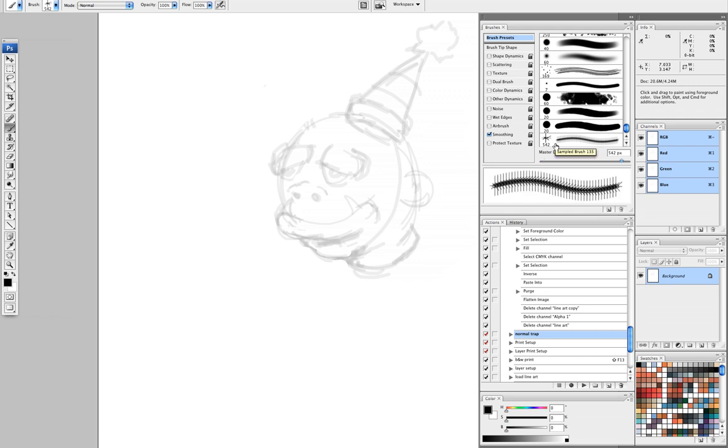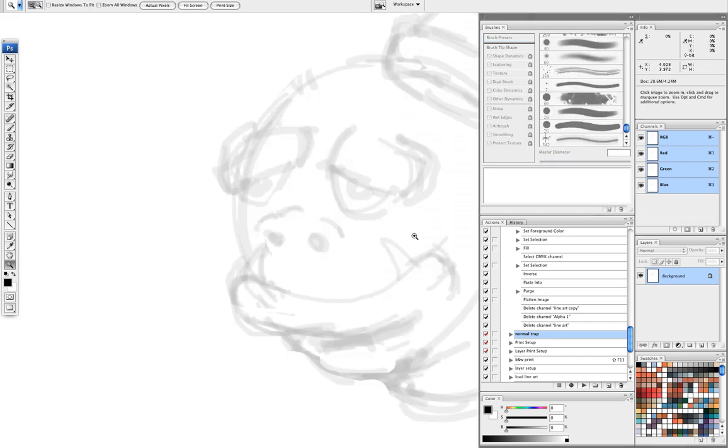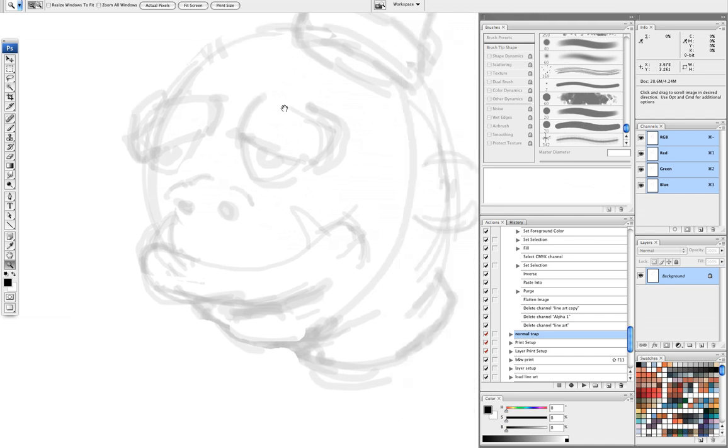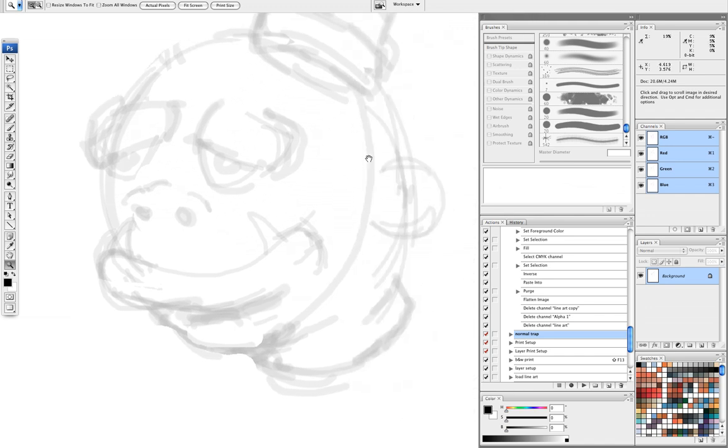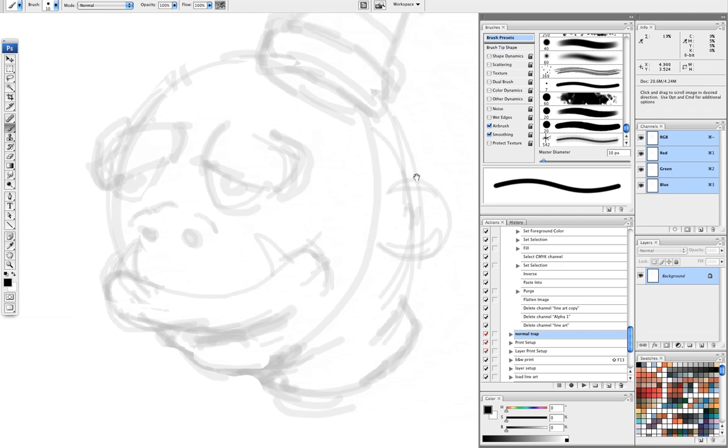Greetings, Wootnoobs. This is for those of you who are trying to figure out how to scan your stuff or draw it in the computer and then ink it in Photoshop.